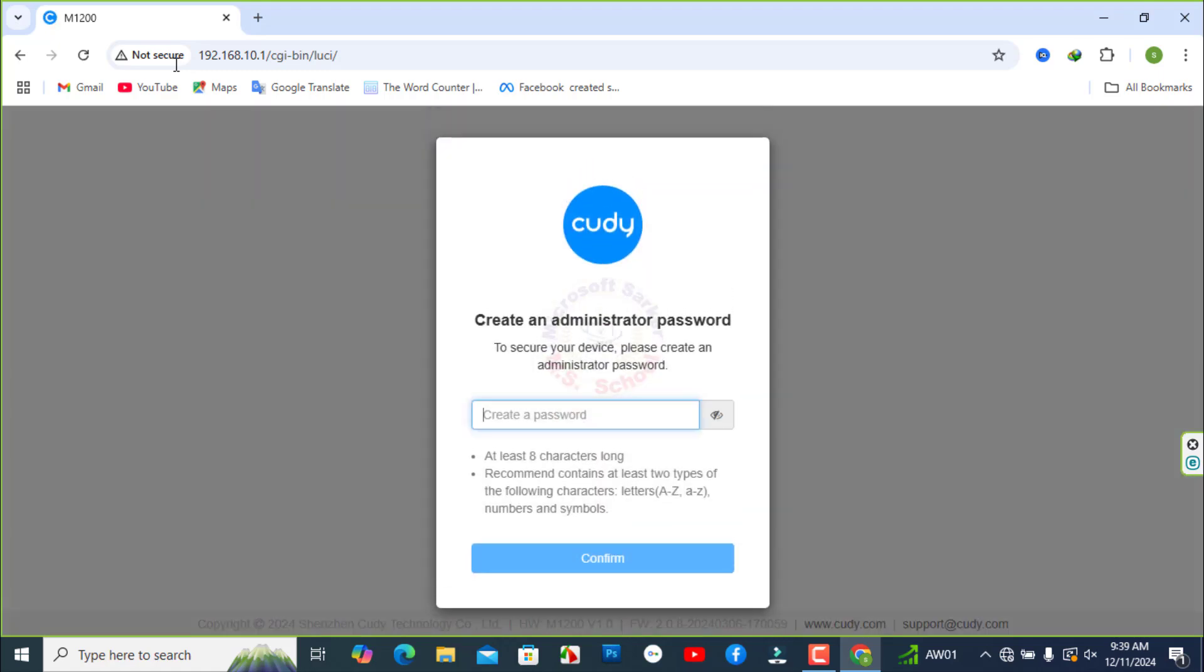Now create an admin password as a capital, small, and special letter with the number. Please give a like and comment down below if it worked. Don't forget to subscribe my channel.